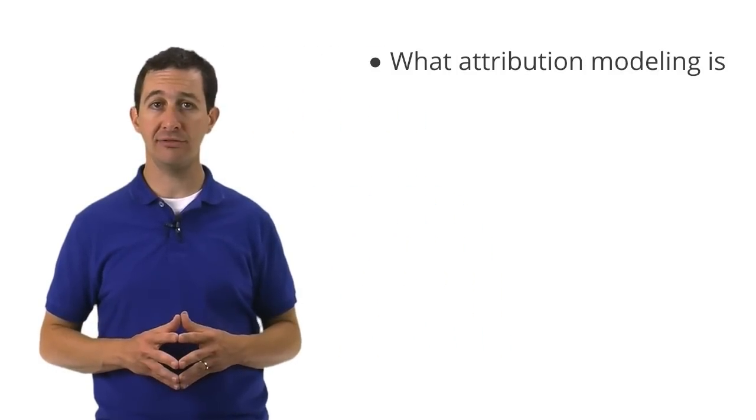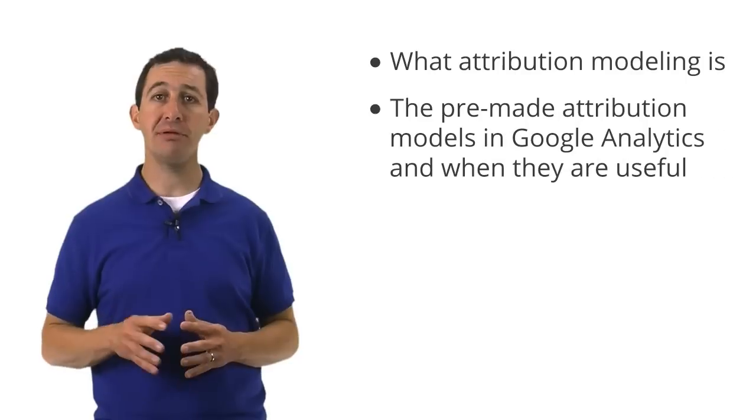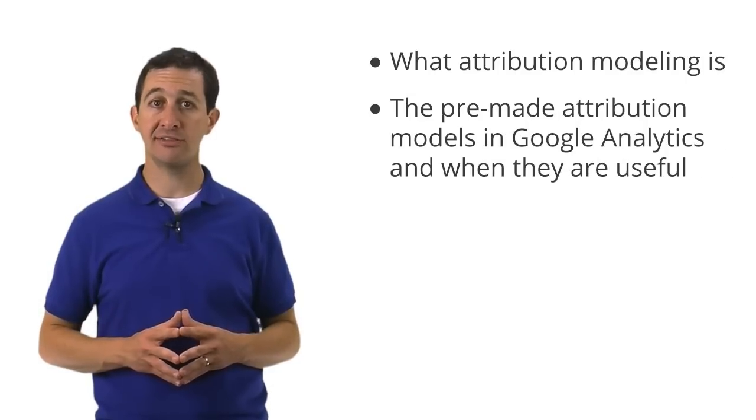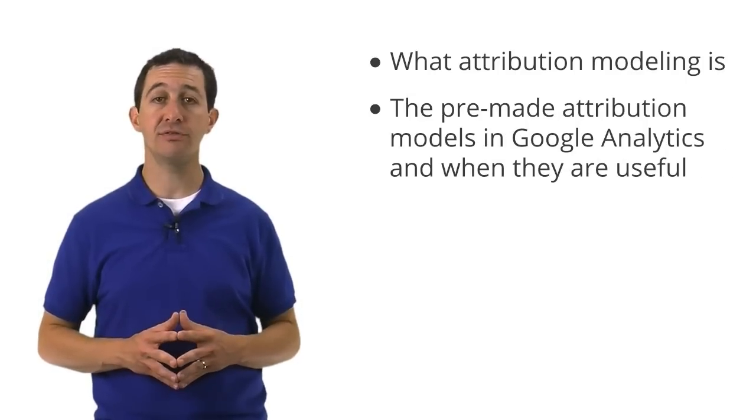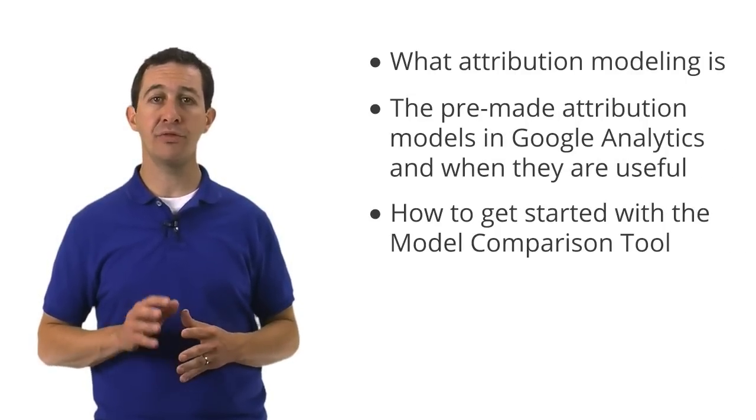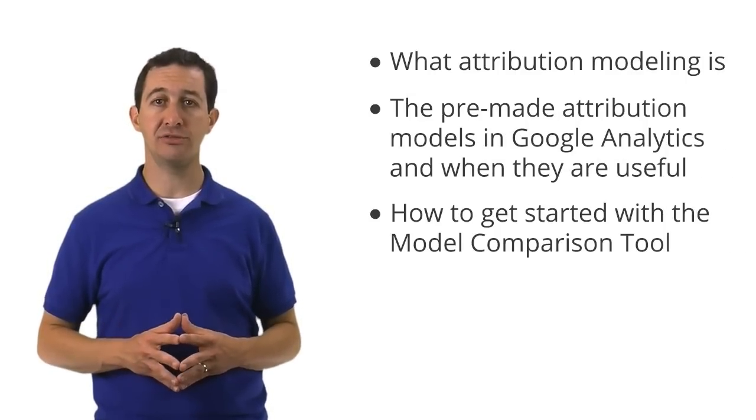During this lesson, we will review what attribution modeling is, the premade attribution models in Google Analytics and when they are useful, and how to get started with the model comparison tool.